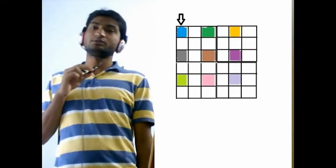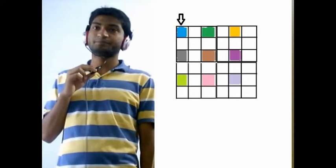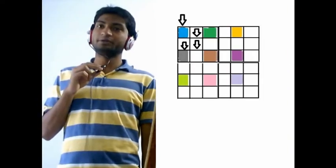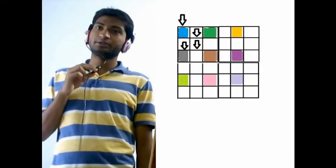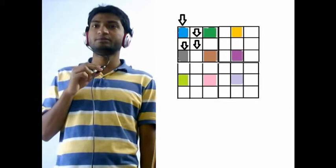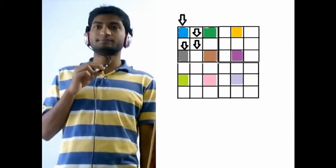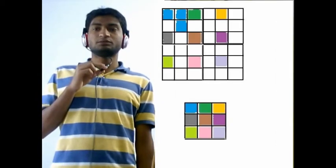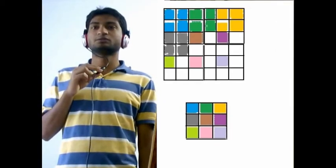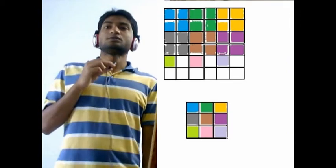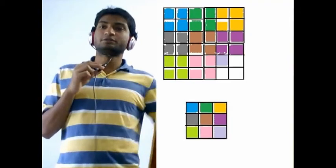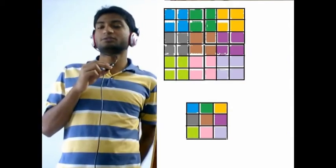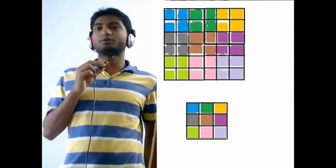As you can see, similarly with the next one, similarly with the next one. So this is for 3x3 going to 6x6.